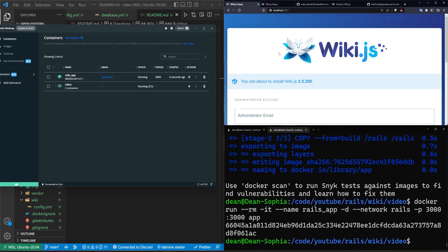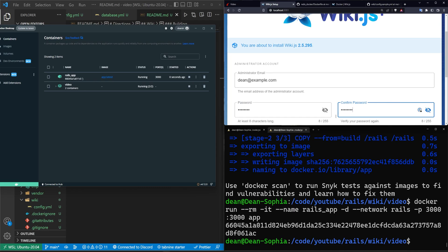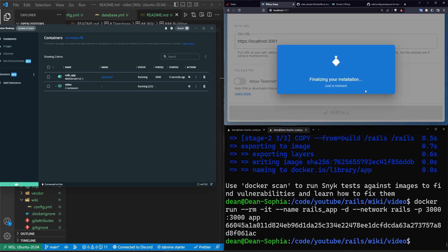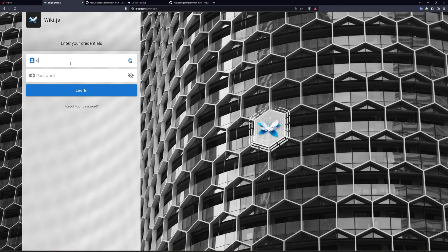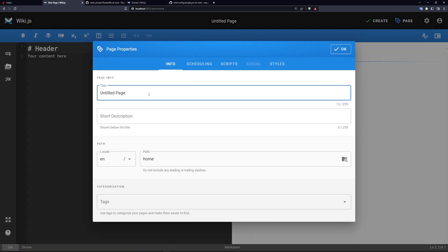Now we come over and there is a root route, so clicking the link takes us to the wiki. Then we set up wiki.js: enter an email like 'dean@example.com', set a password, confirm the password, disallow telemetry, and set the URL for your SSL certificate. Click Install, it says Finalizing, goes through the process, and we should have our wiki. The main feature we care about testing is toggling dark mode — that was the one thing that needed its own wiki page.